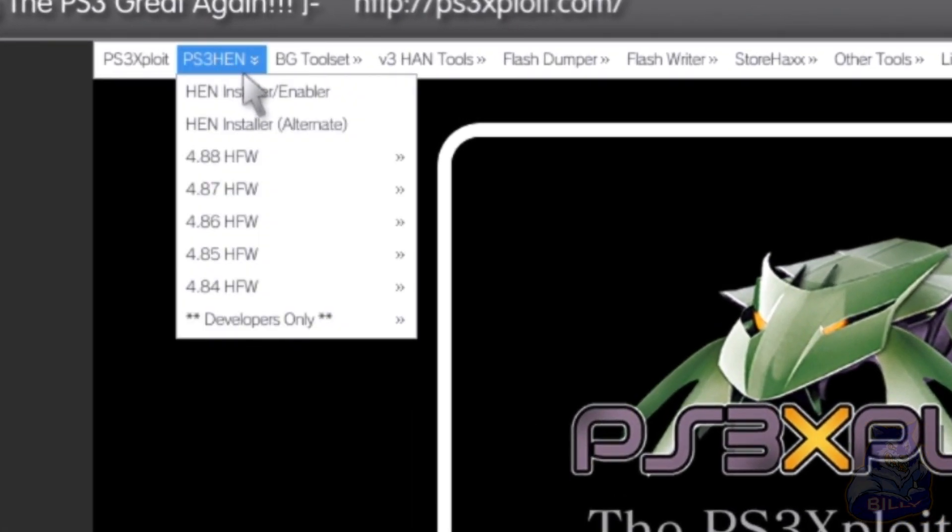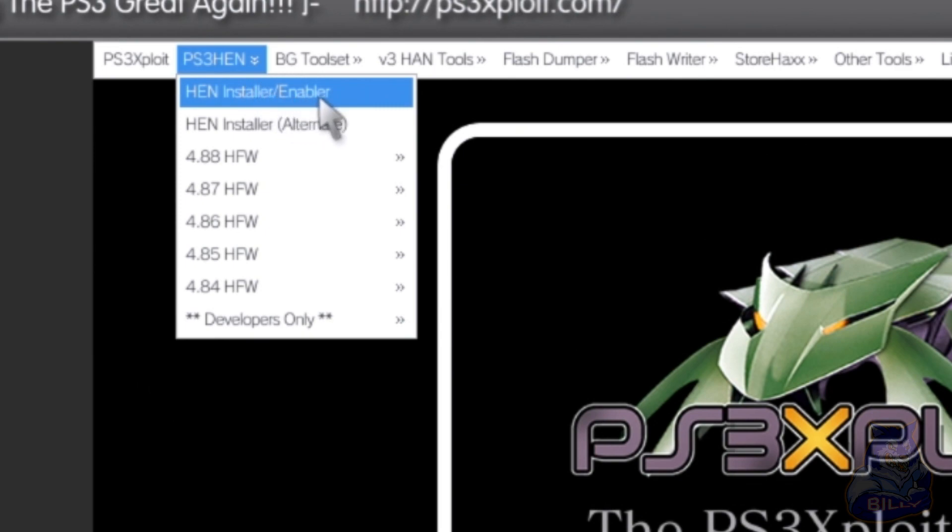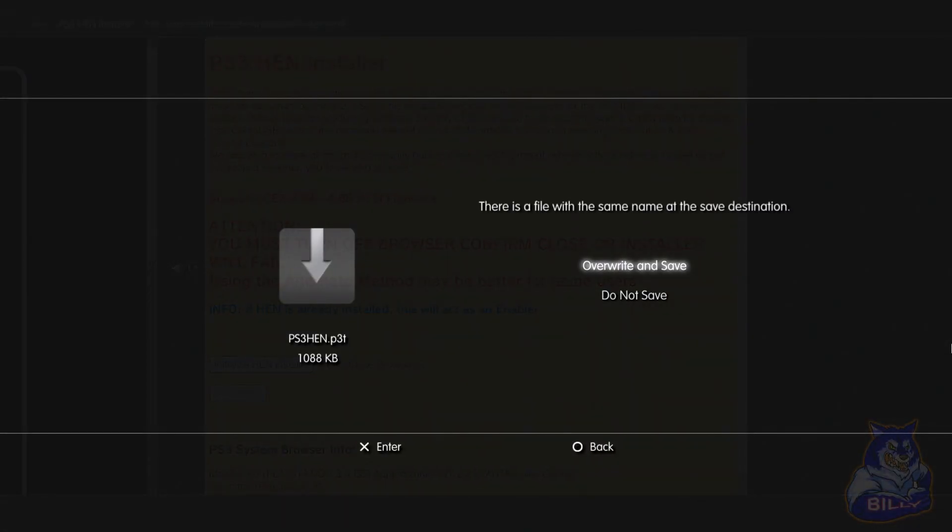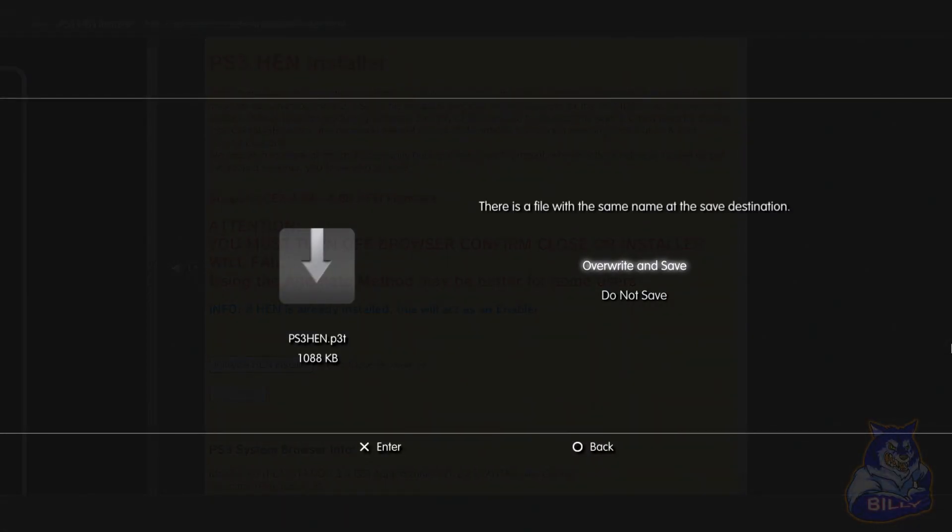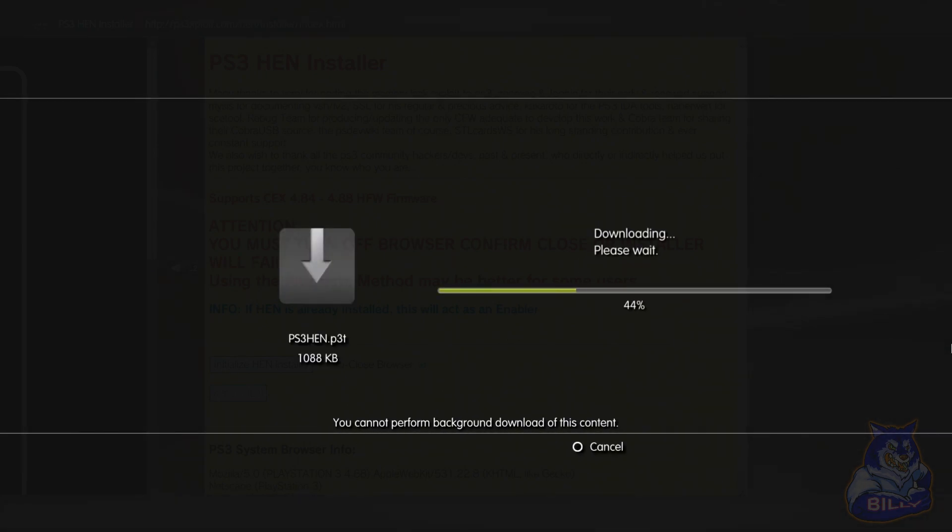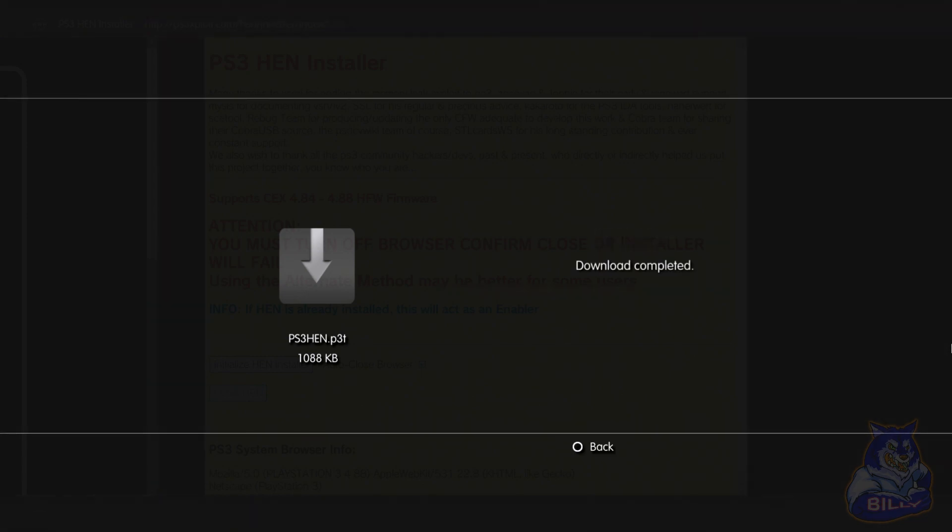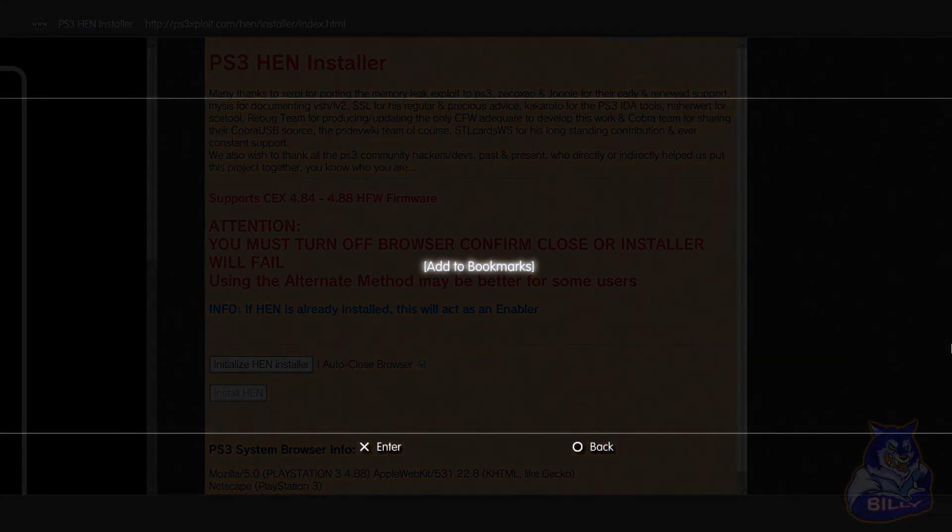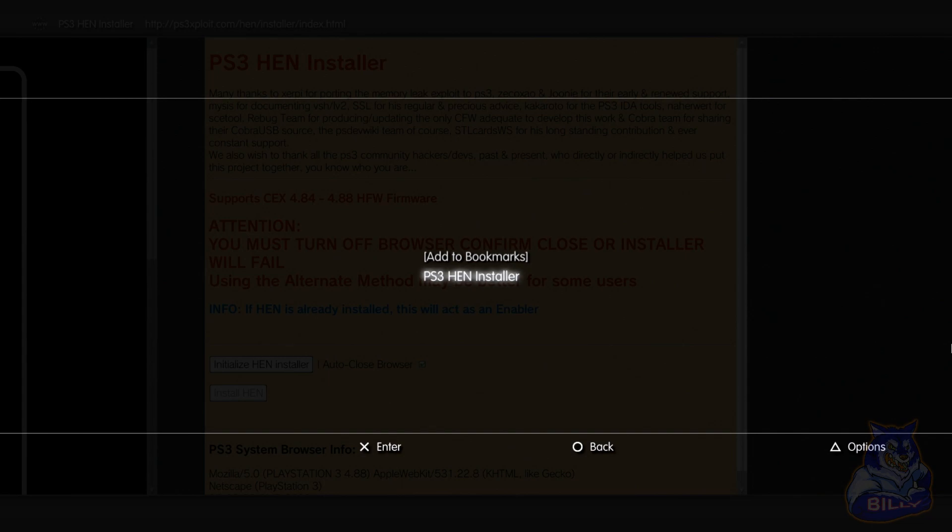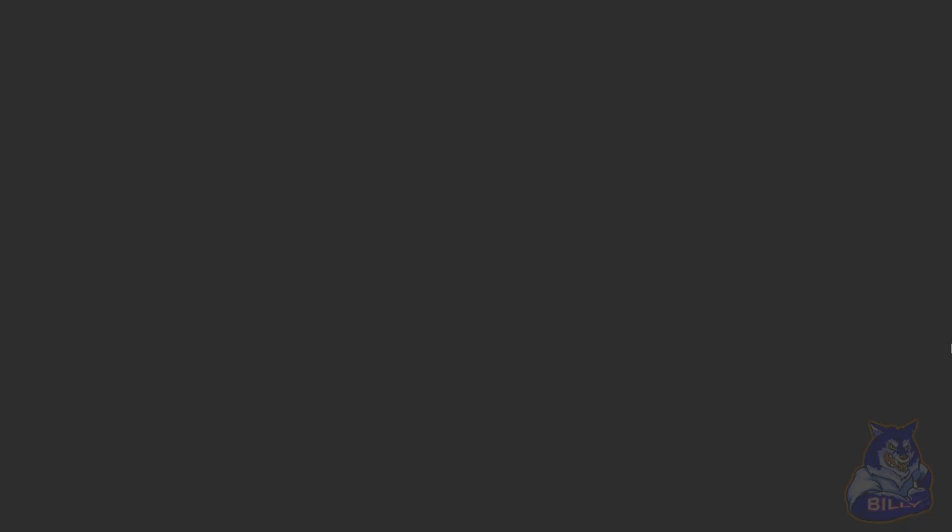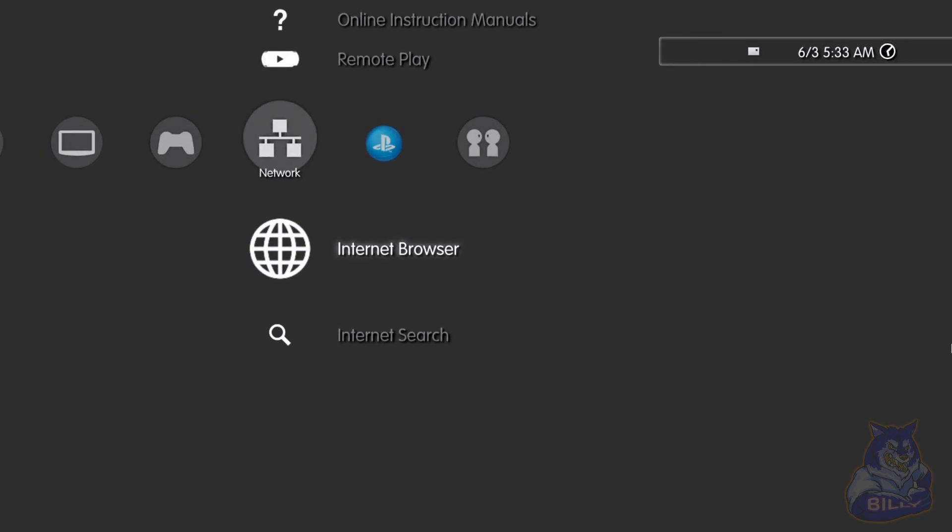Once you get to this page you want to use the second option right here that says PS3 HEN, and then go down to the one that says HEN installer/enabler, press X. It's going to ask you if you want to download this, so just press yes or it should download automatically. Press circle. Now what you want to do next is press the select button on your controller, press select, then press X and you now save this as a bookmark. Press circle and go out, press circle again, and exit the browser. Now go back in the browser.